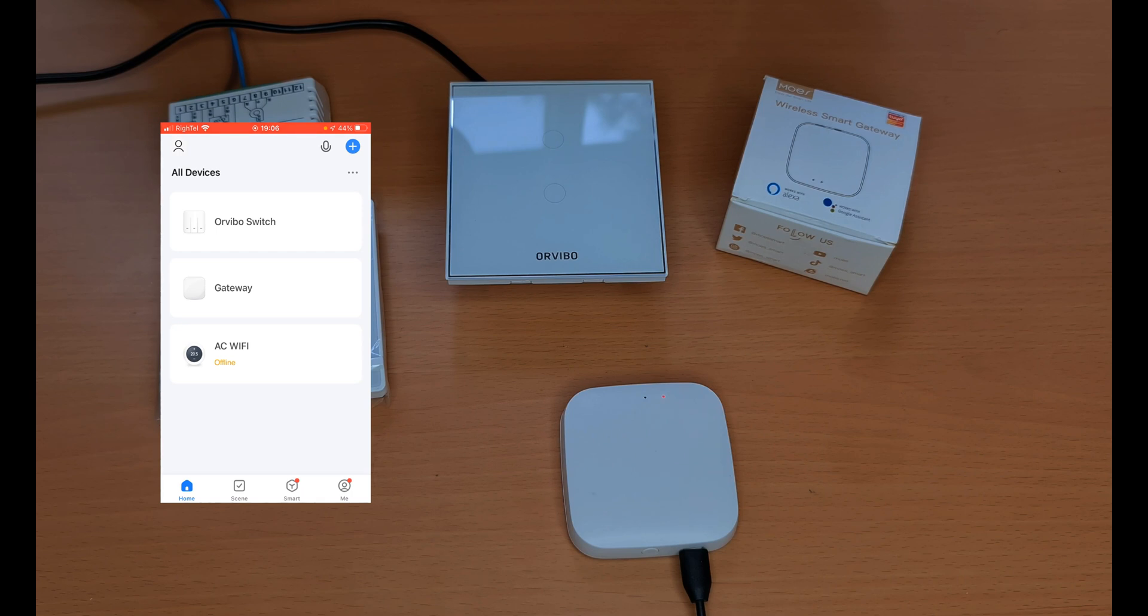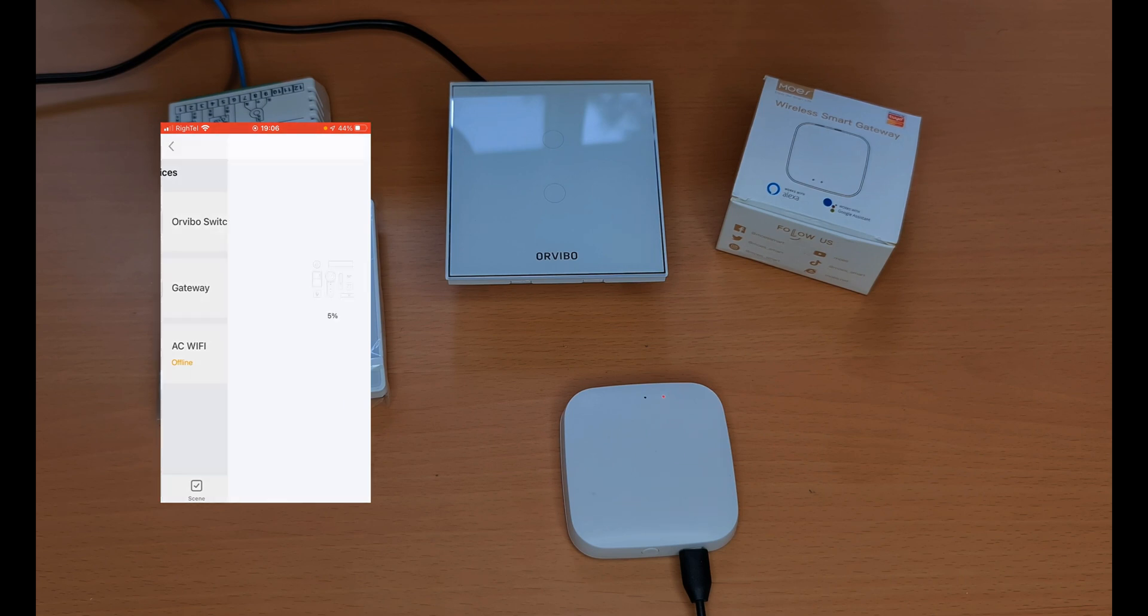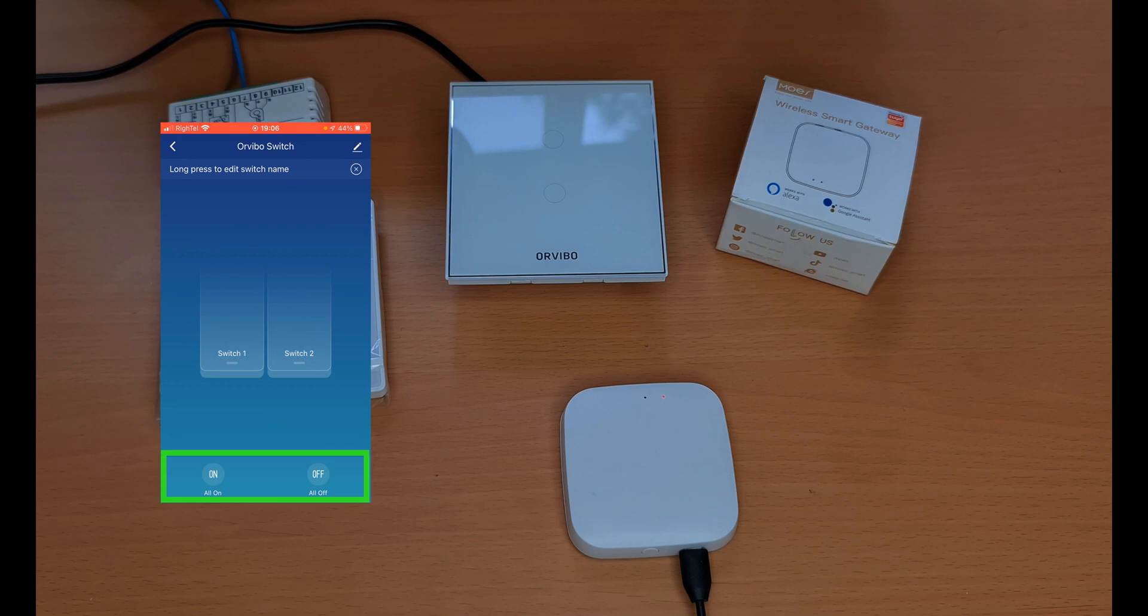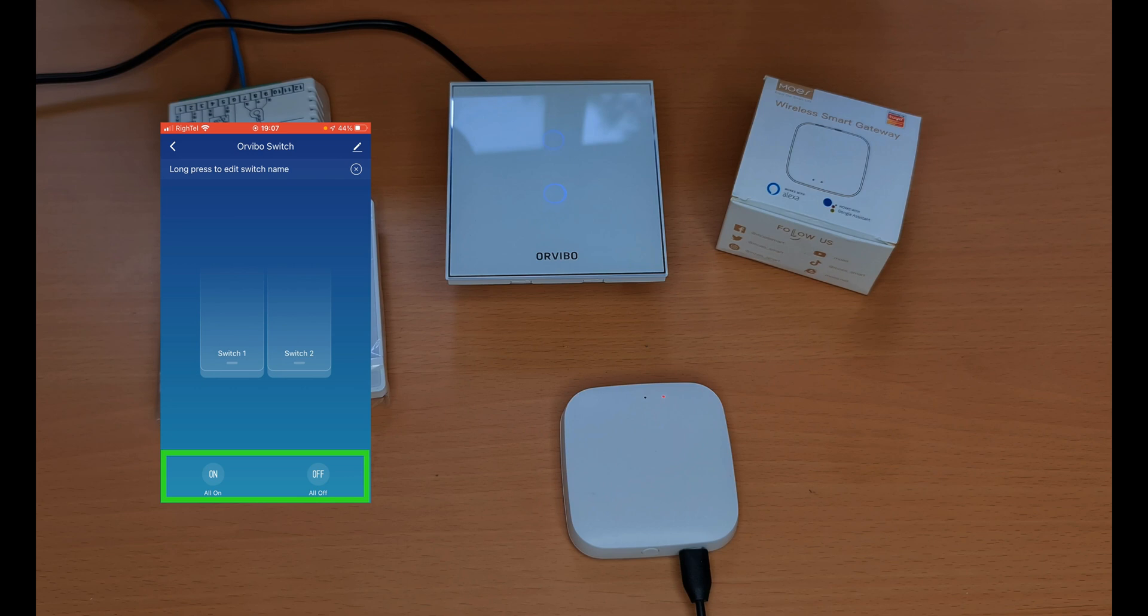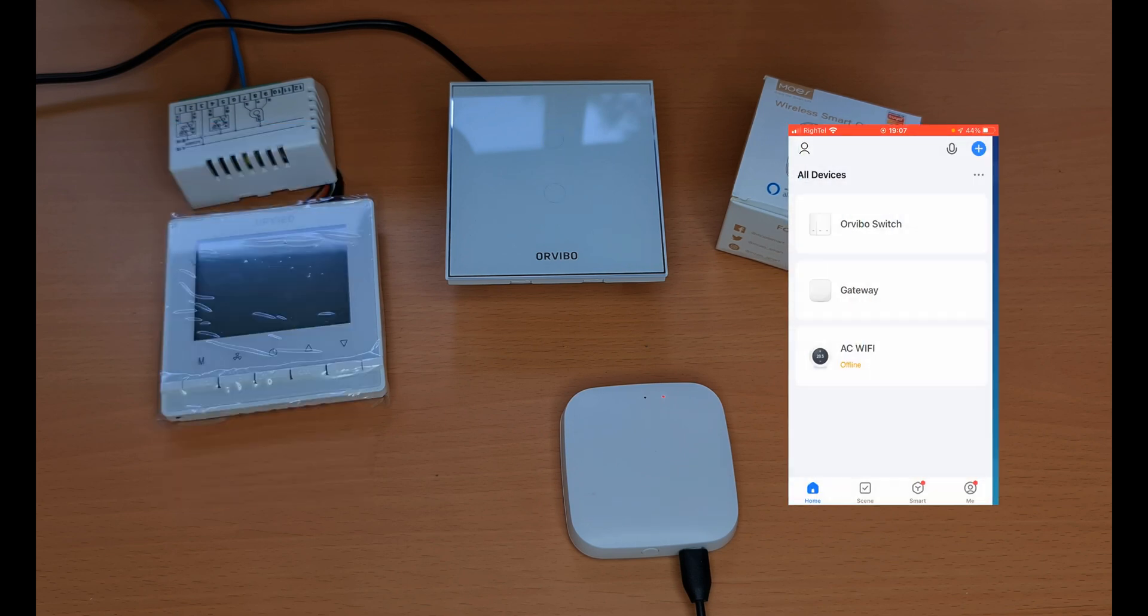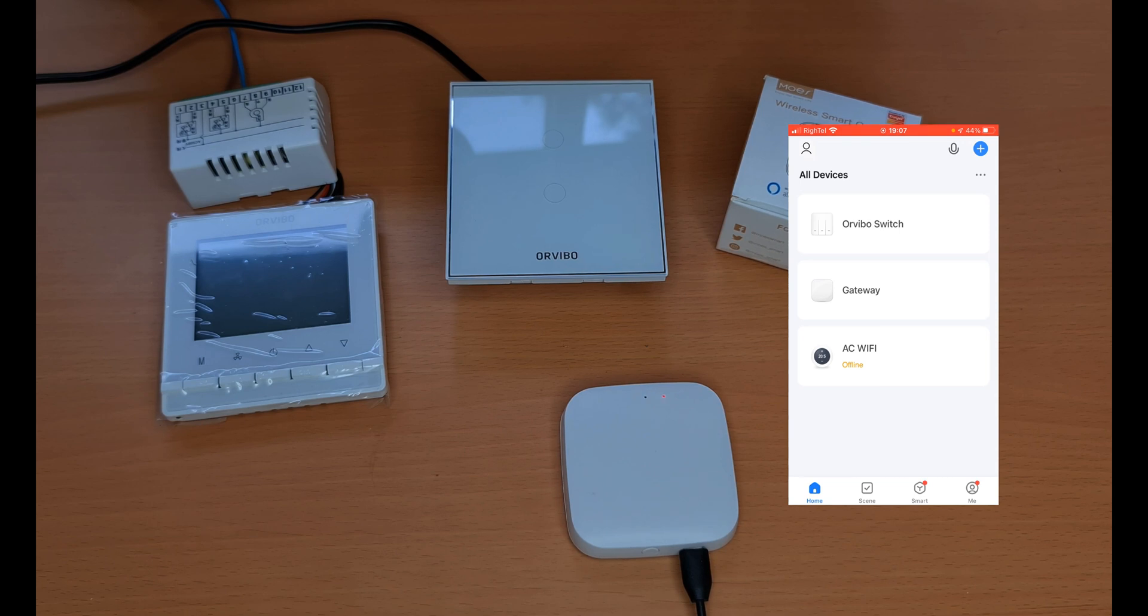On the main page we have the Arvivo touch, it's working. Let's try pairing the Arvivo thermostat with Tuya.